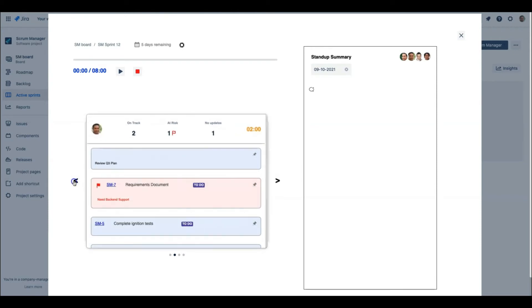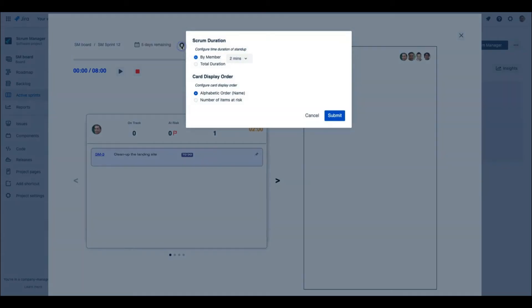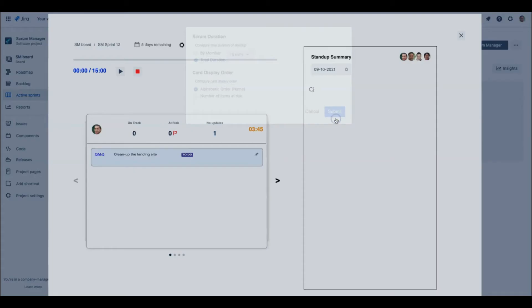The stand-up duration can be adjusted on the Settings page. You can also configure the default option of Stacked Card Display Order either by alphabetical order or by the number of items at risk.